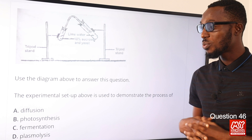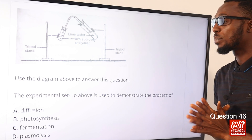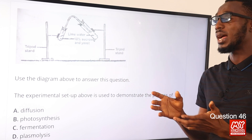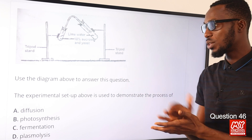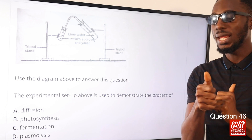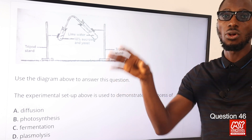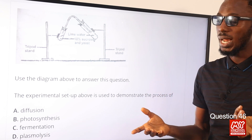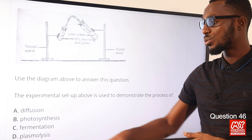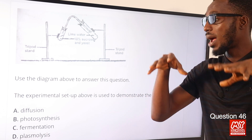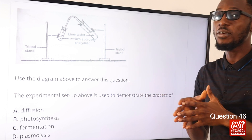The correct option for question 45 is option A for carbon dioxide. Question 46: the experimental setup is used to demonstrate the process of fermentation — you can see yeast and the disaccharide in the setup. Diffusion refers to movement of molecules from a region of higher to lower concentration. Photosynthesis requires sunlight, which is absent here. Plasmolysis refers to shrinkage of a cell due to exosmosis when placed in a hypertonic environment. The correct option is option C for fermentation.